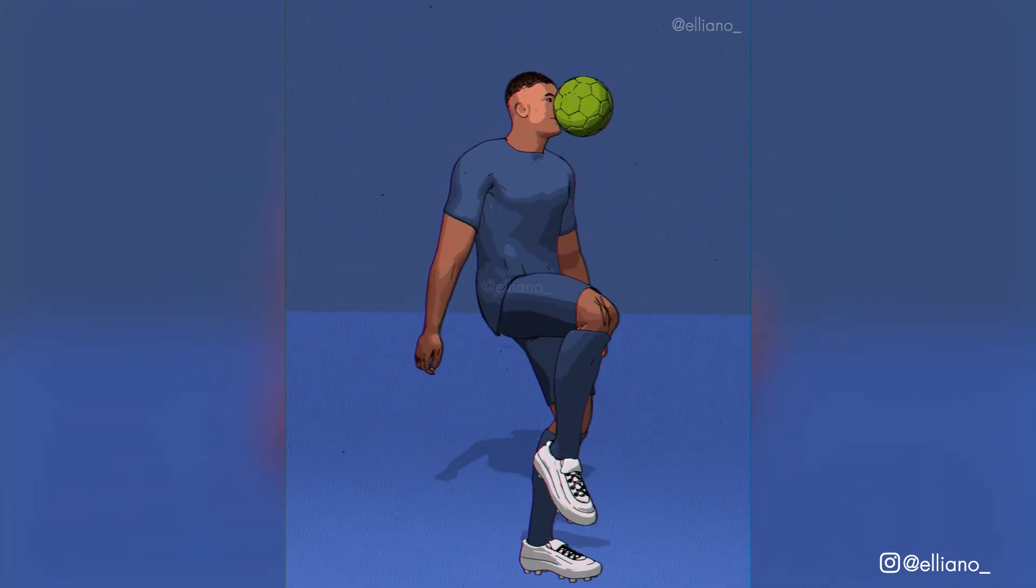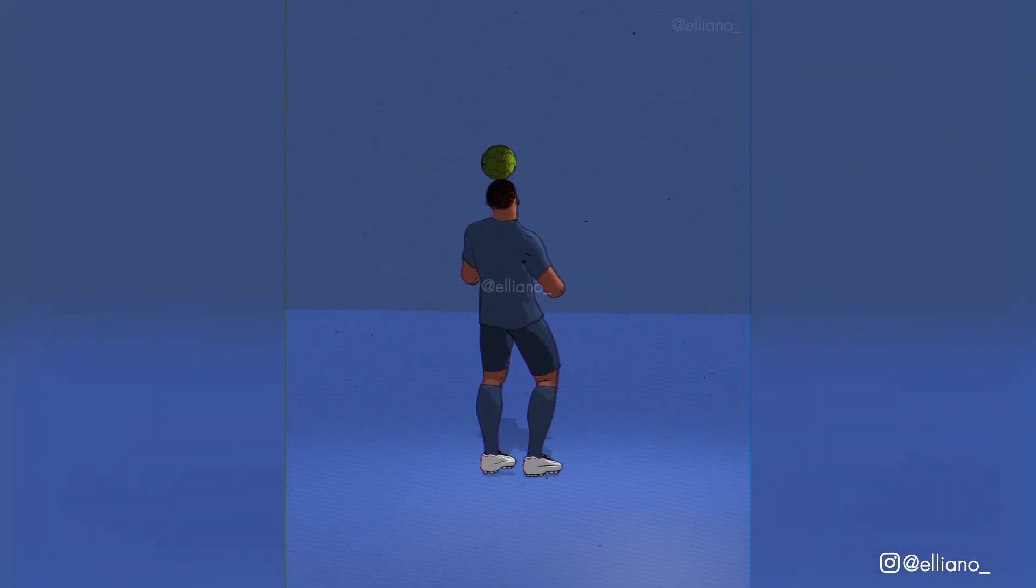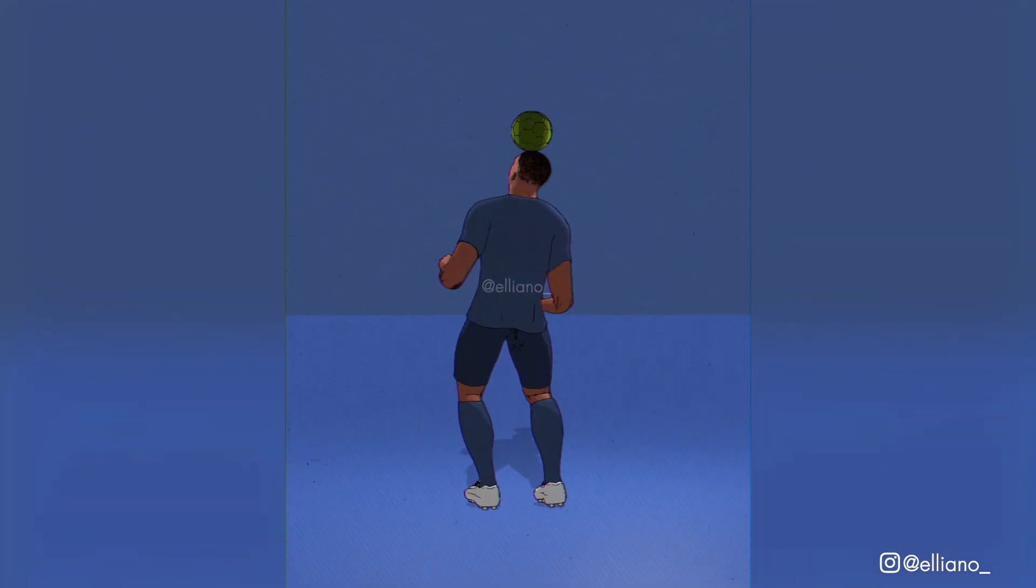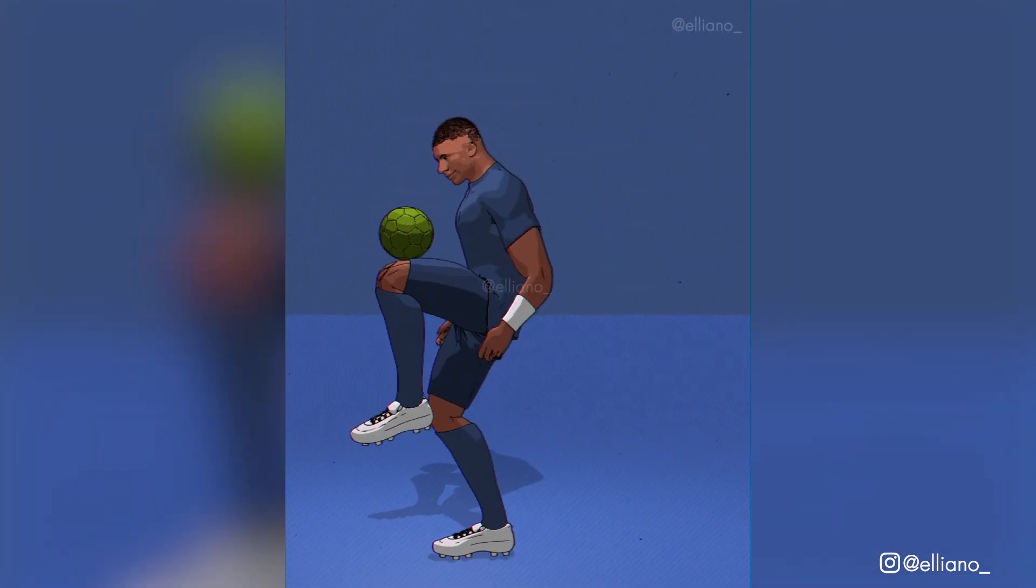In today's video I'm going to show you how to create this 3D model of a footballer in a toon shader style using Blender.